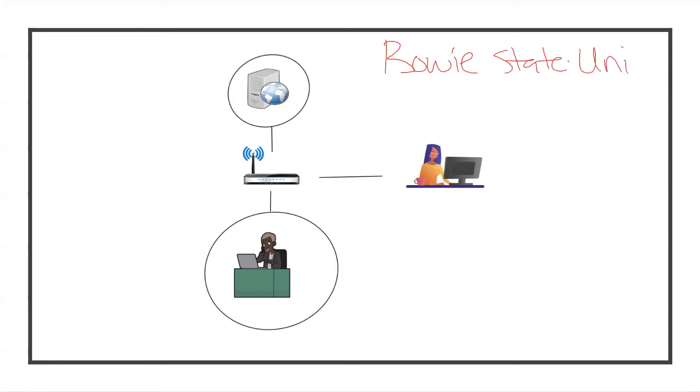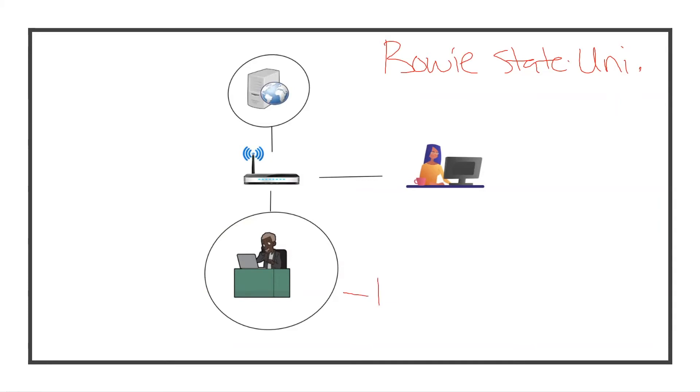Let's take this circle right here - this would be Bowie's intranet. This network is supposed to be private and kept confidential from the public. This is where private data, confidential data, and confidential business is being taken care of.